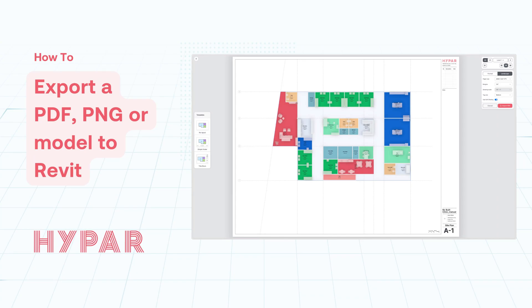And that's how you can use Hypar to export a PDF, image, or model. Thanks for watching, and happy planning!